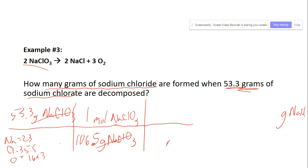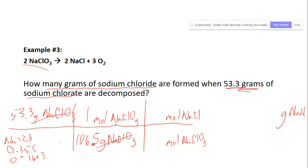That gets rid of grams of NaClO₃. Now we go from moles of NaClO₃ to moles of NaCl, because that's on the way to our answer. We get this from the balanced equation, which gives a 2-to-2 relationship between NaCl and NaClO₃.